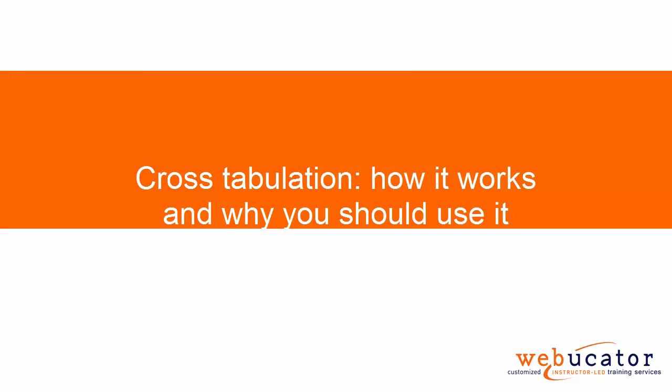Hi, this is Kate Kayo with Webicator. Today we're going to look at using cross-tabulation in Excel.